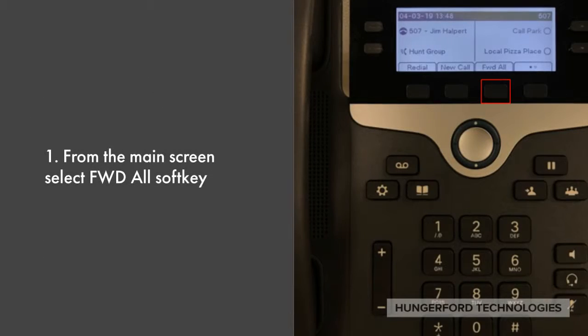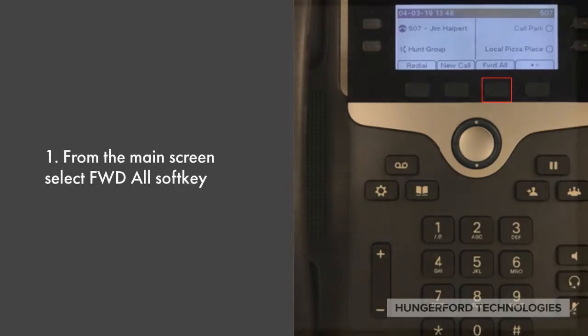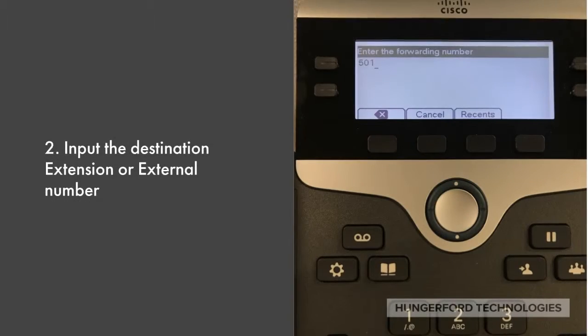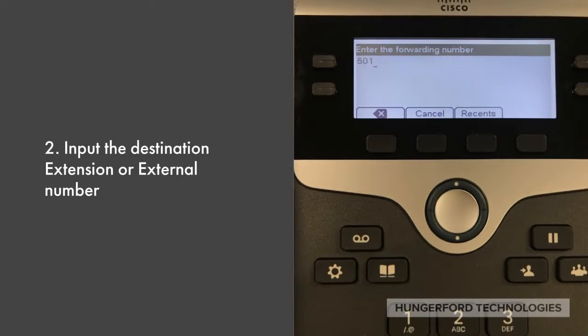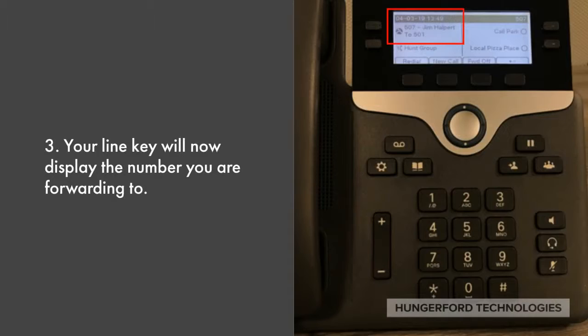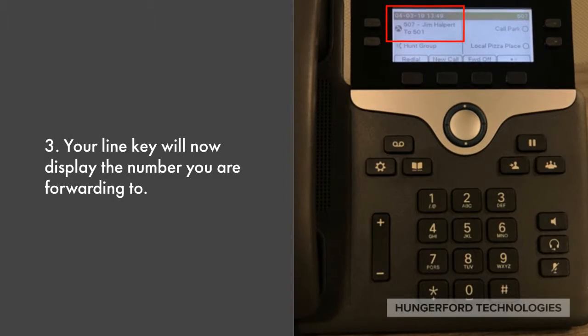From the main screen, select the Forward All soft key. Then input the destination extension or external number. Your line key will now display the number you are forwarding to.